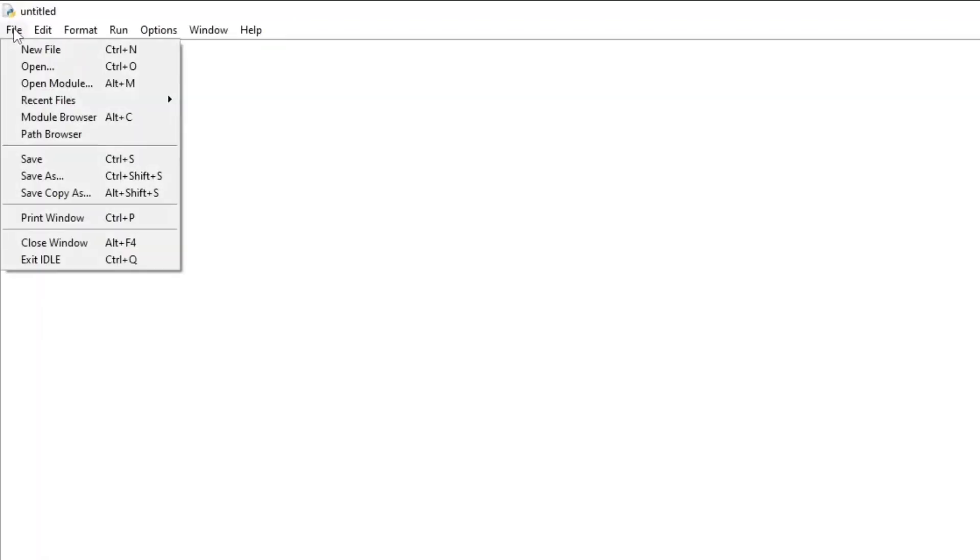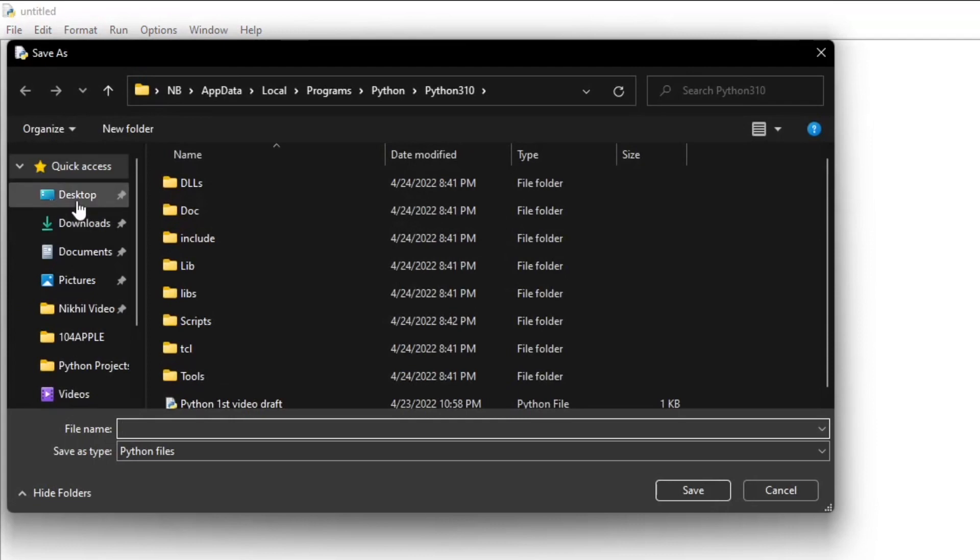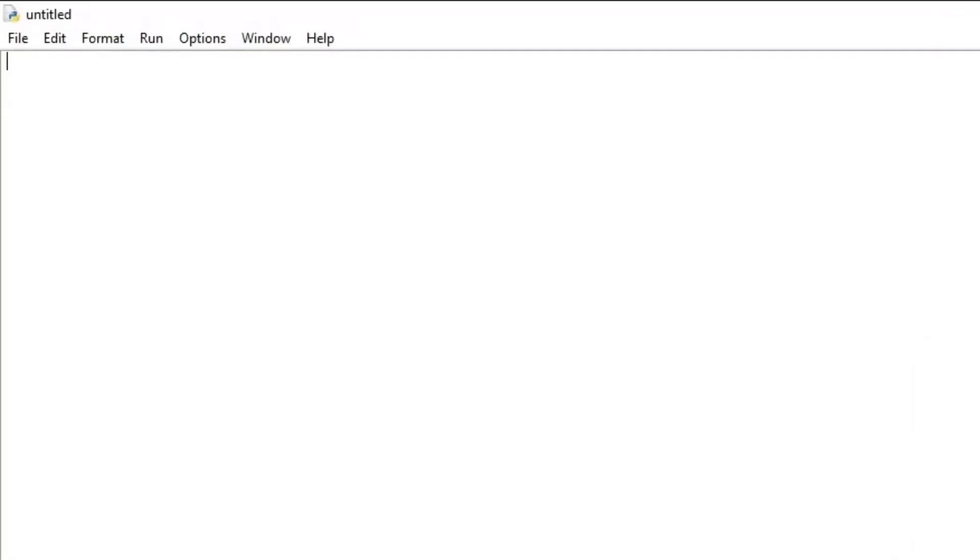So here you will notice that there's no three arrows, and it says untitled on the top. This is because we haven't saved it yet. So to save it, we will press file again and save. You can save it anywhere you want and name it whatever you want. I will be naming it first Python program.